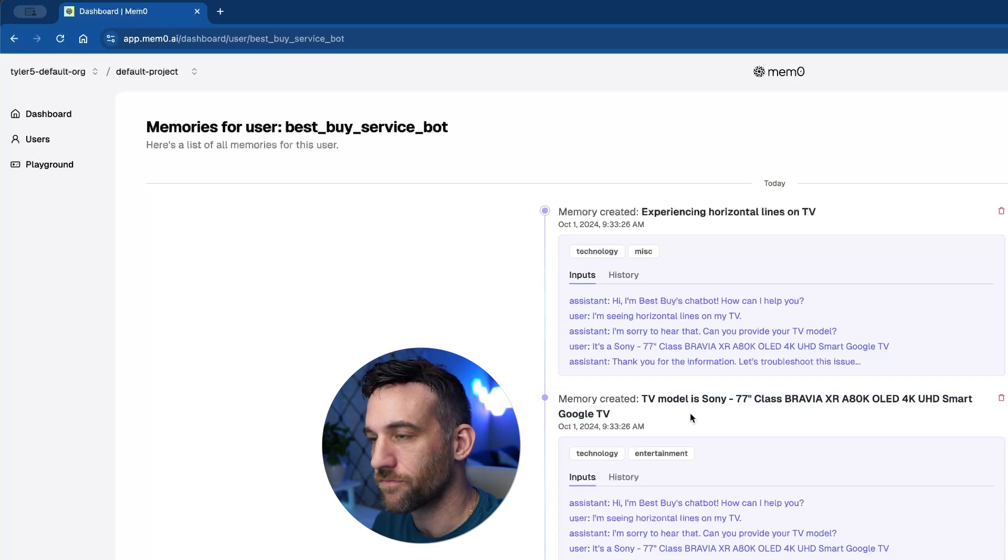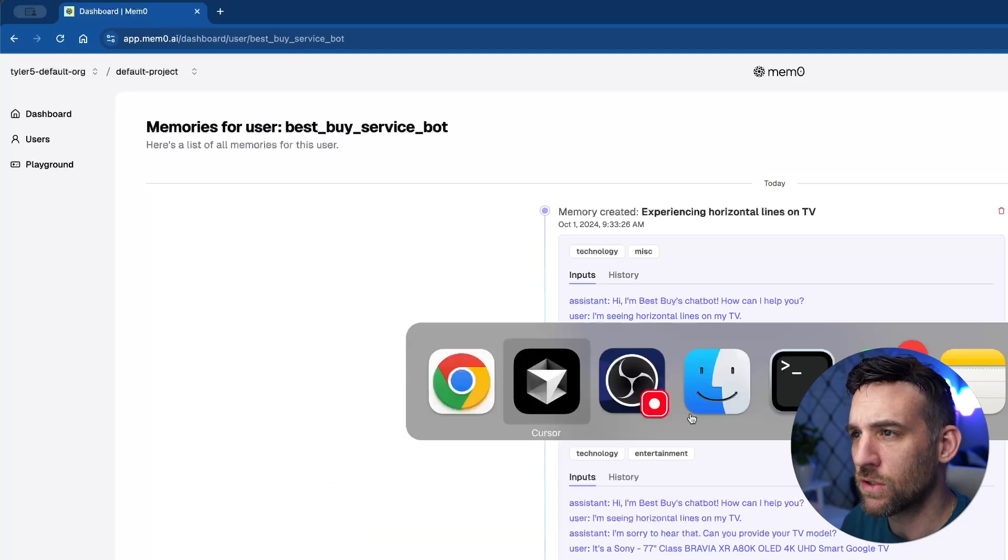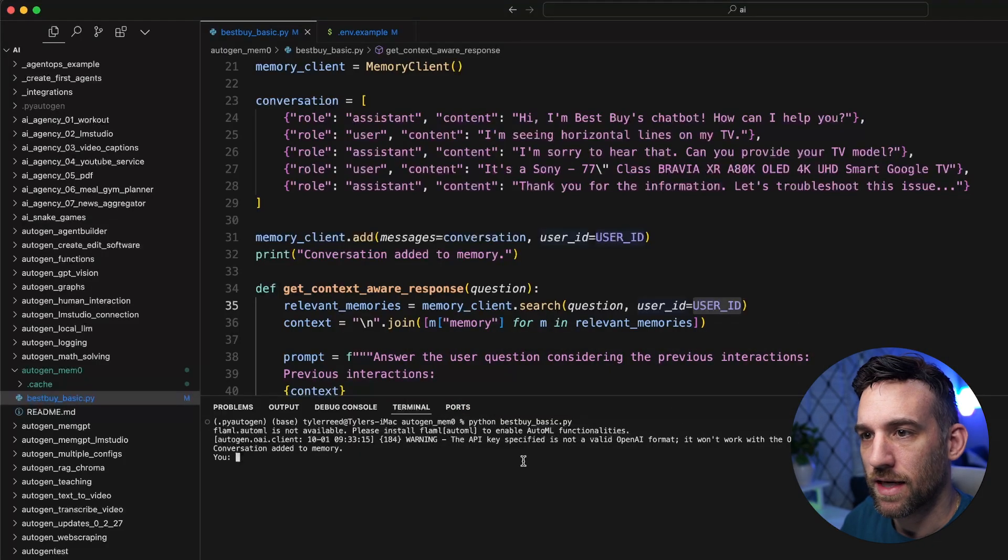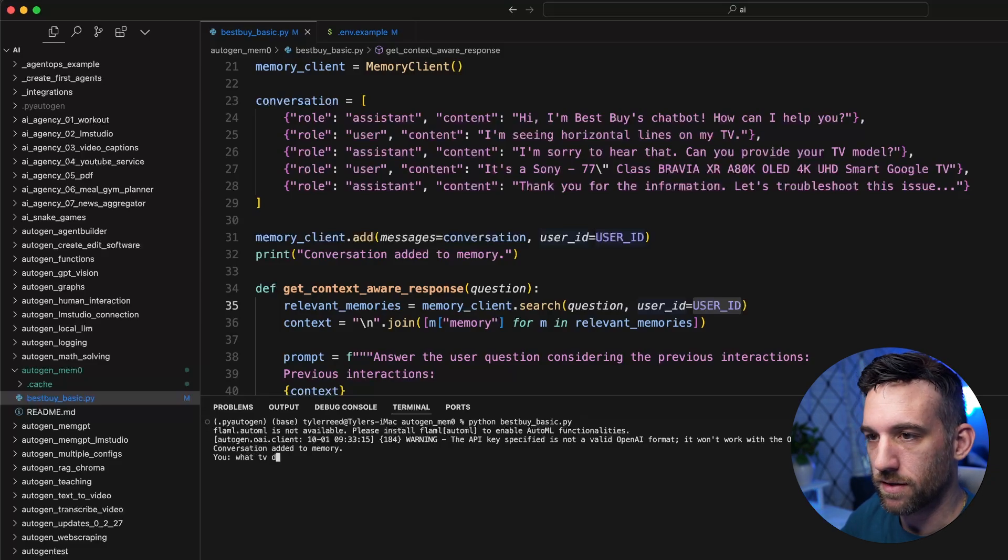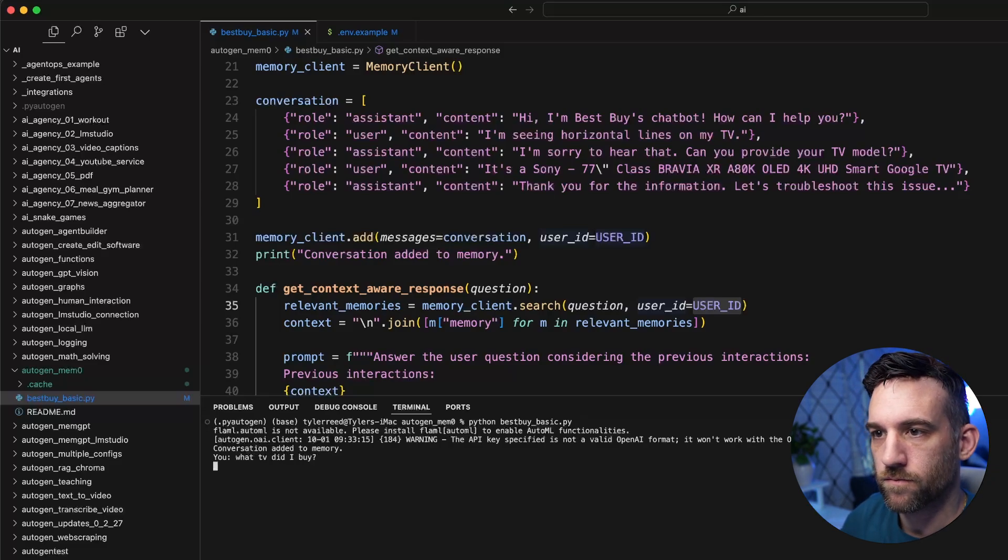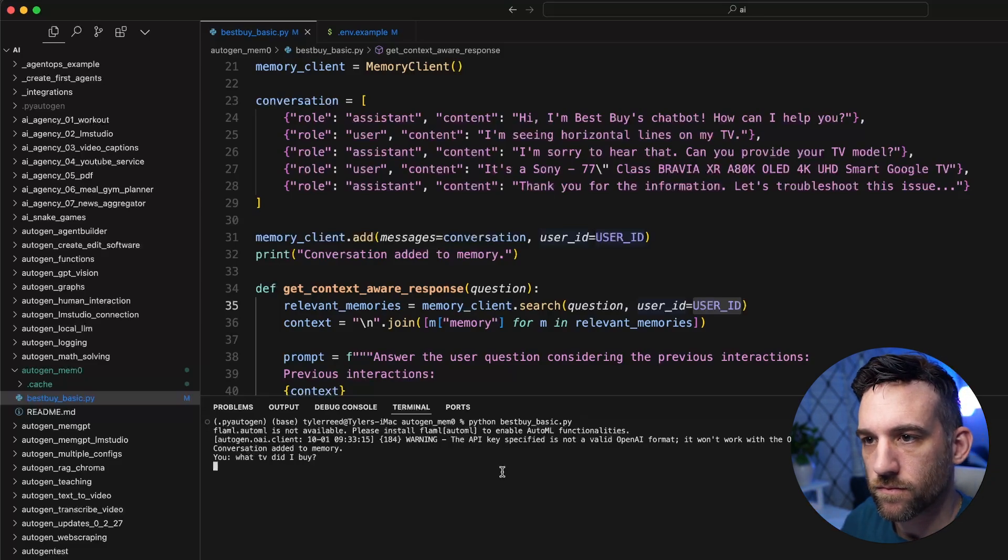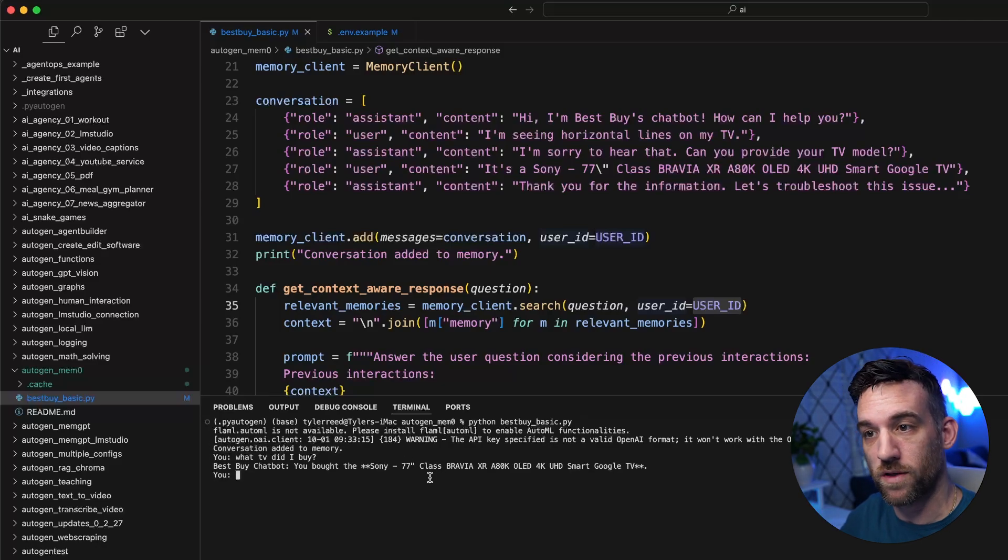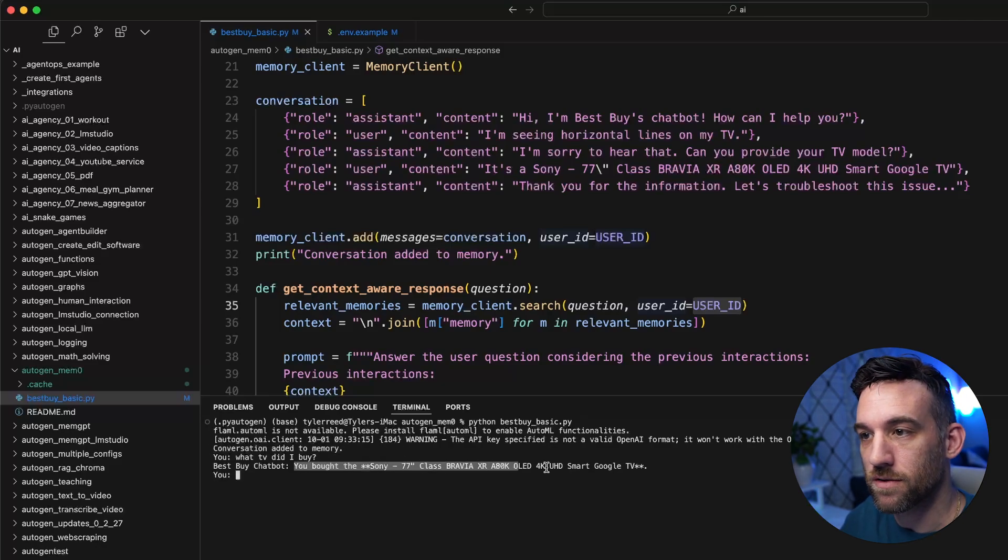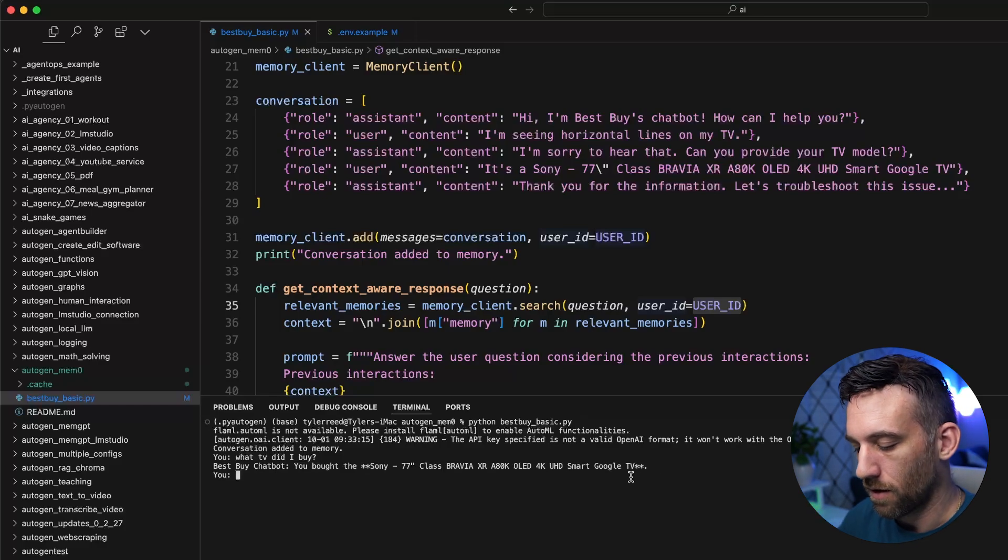Now if we go back, I can say what TV did I buy? And as you can see, I just had a simple print statement that this conversation was added to memory. And now it knows that we bought this Google smart TV.